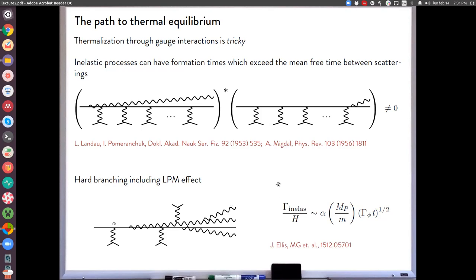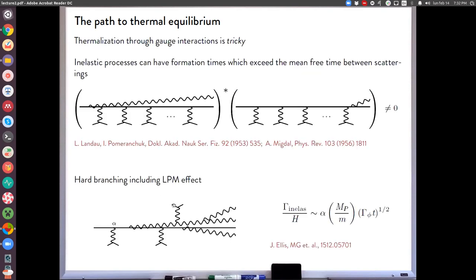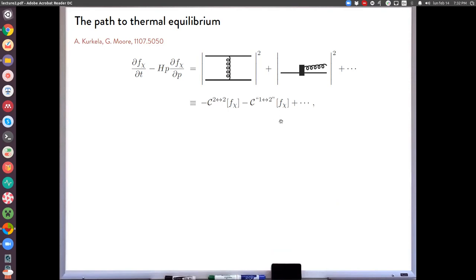This implies that the real maximum temperature of the relativistic plasma is model-dependent and smaller than the naive T_max computed assuming instantaneous thermalization. Some very smart people have been able to use the splitting rate to construct an effective Boltzmann equation, resumming the splitting diagrams into an effective inelastic collision term that includes the LPM interference. Schematically, the Boltzmann equation is written with an elastic collision term and a resummed effective inelastic collision term.